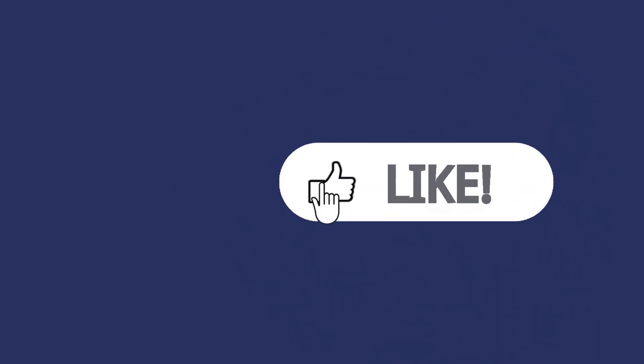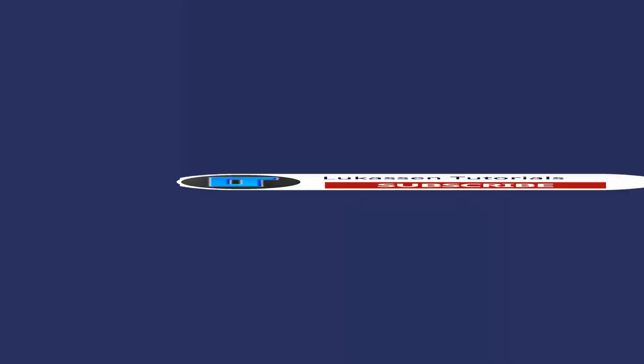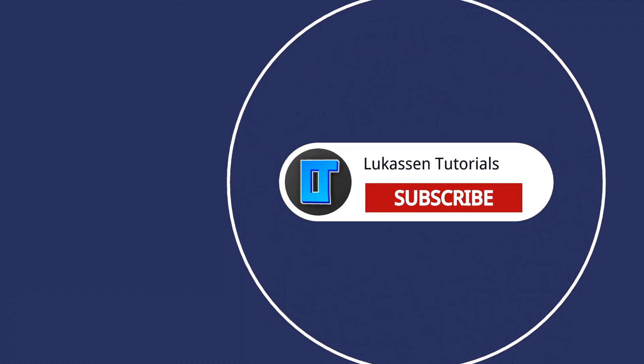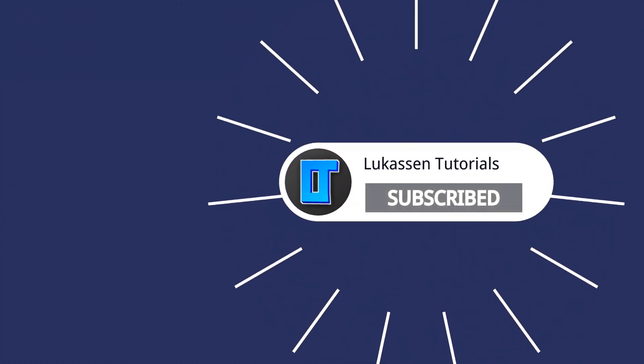If you found this video helpful, let me know by leaving a like, or subscribing to my channel for more tutorials.